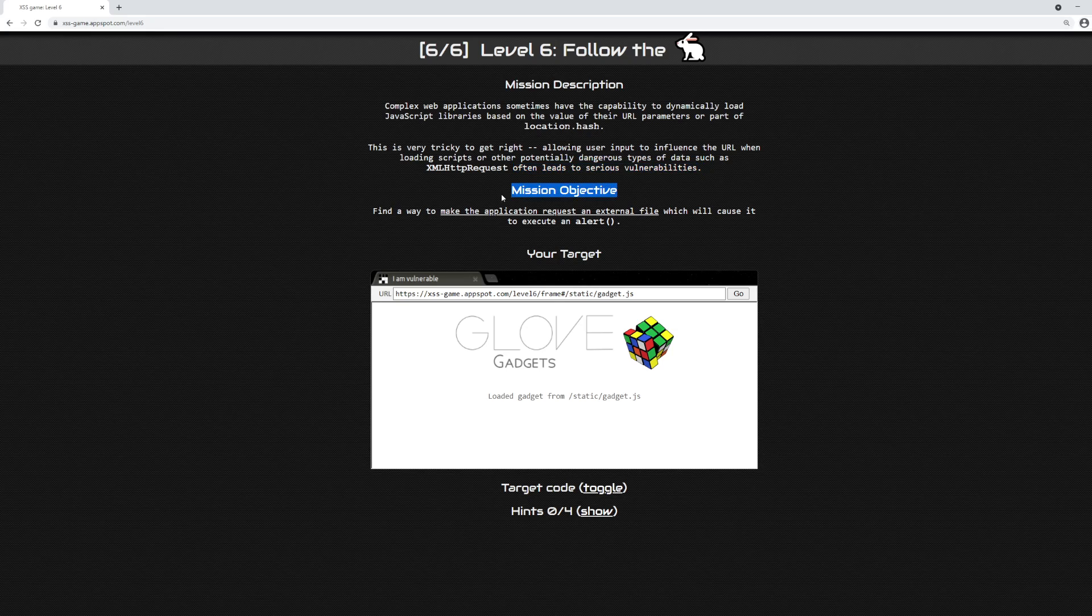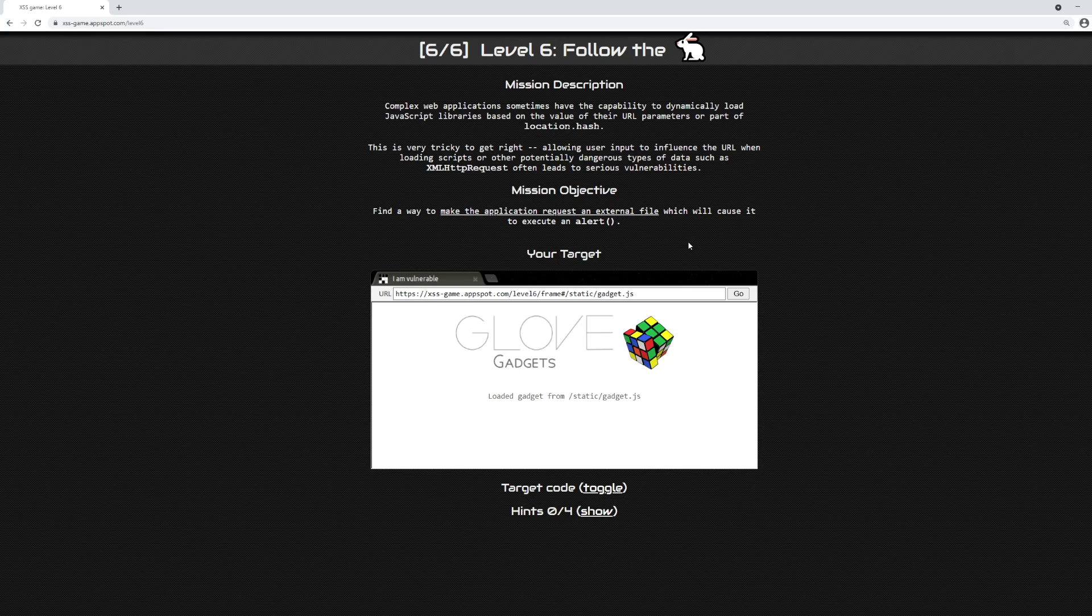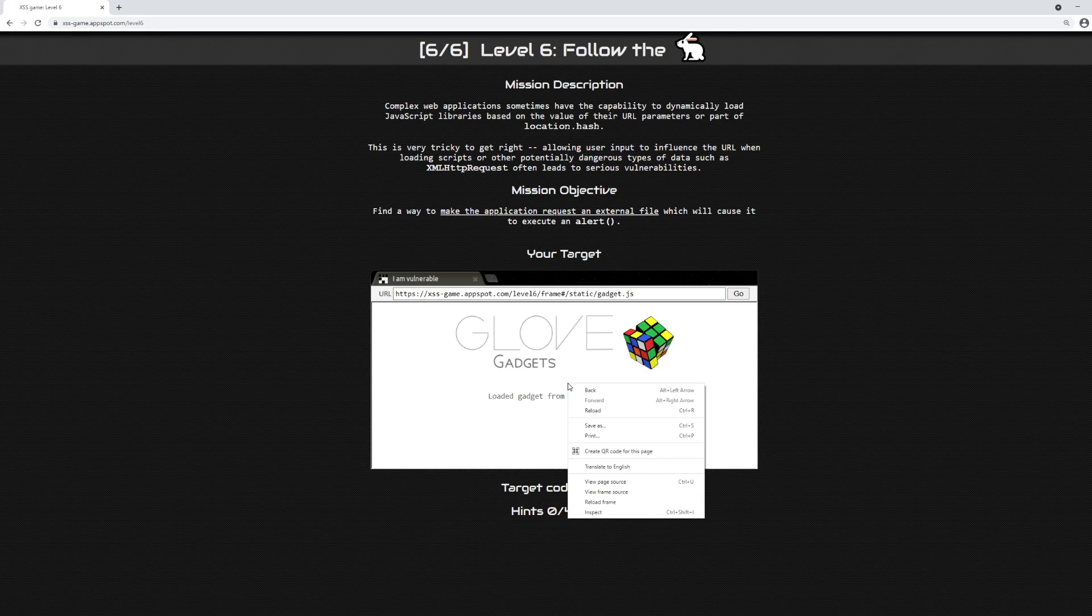The mission objective says we need to find a way to make the application request an external file which will execute an alert. In other words, this application down here, which I have zoomed in on to make it easier to see, pulls in some type of local file, and from the data in that local file, it's possible to get script execution. That's my interpretation of the description and objective so far.